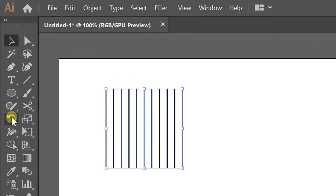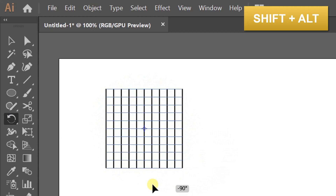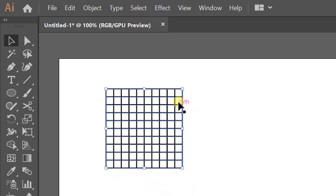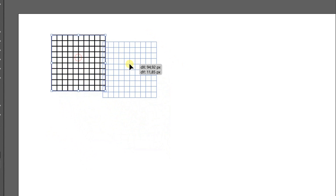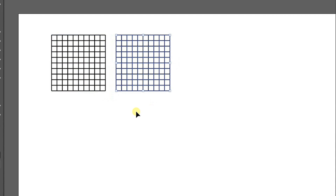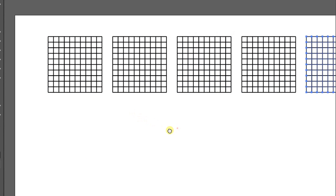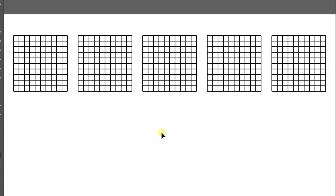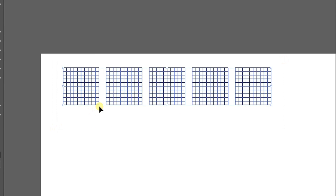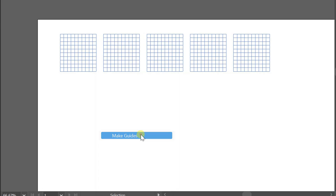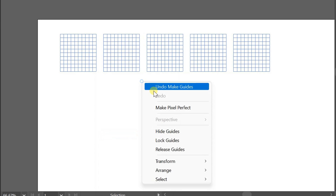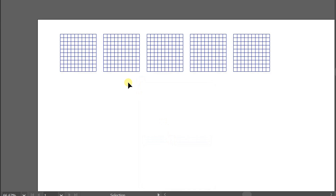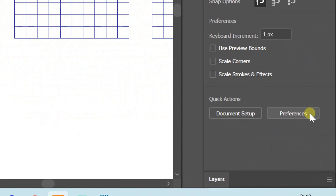Use the selection and rotate tools, then press Shift+Alt to rotate. If you need five grids, copy five of them. Now turn these lines into guidelines and make sure the lines are locked. You can also change the grid style to dotted lines via preferences.